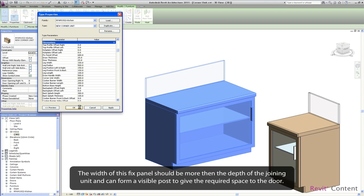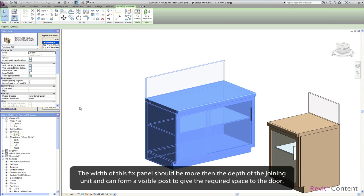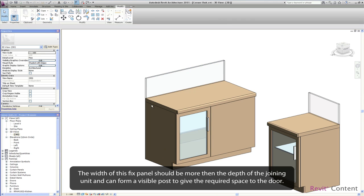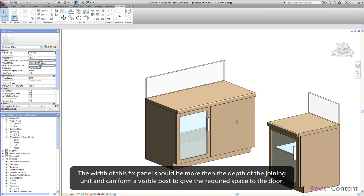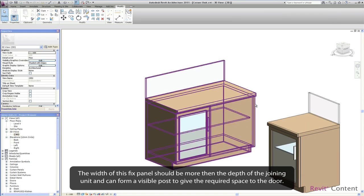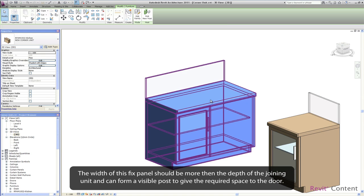The width of this fixed panel should be more than the depth of the joining unit and can form a visible post to give the required space to the door.